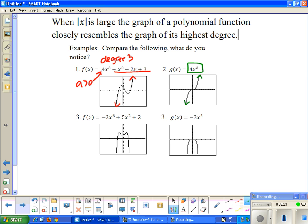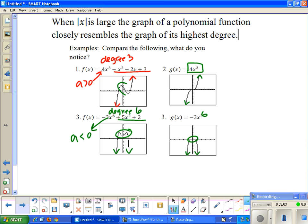For the next example with an even degree, we have a leading term of −3x⁶, so the degree is six. The a value is less than zero, so both ends of the graph go down. It resembles −3x⁶, and again both ends go down. The other terms just change what the middle of the graph looks like; in the long run, the ends still do the same thing — that's why it's called end behavior.